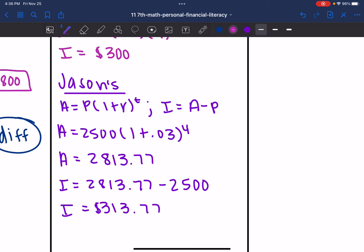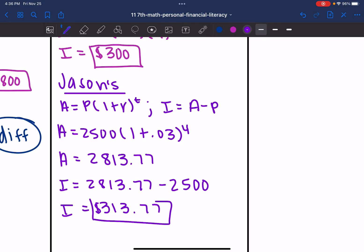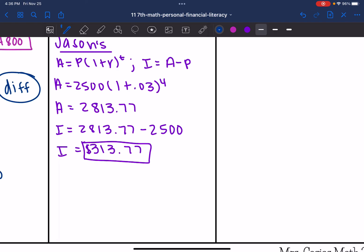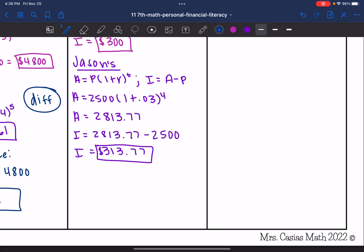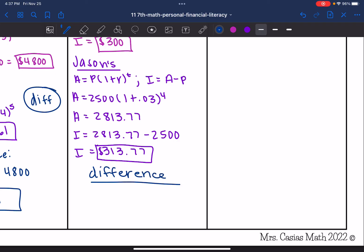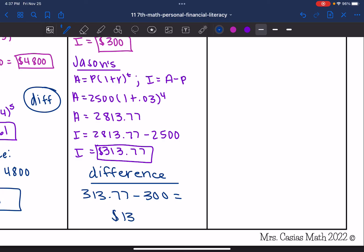So Sean's interest was $300 and Jason's interest was $313.77. Now I want to find the difference of them, so I'm going to subtract them: $313.77 minus $300 would be $13.77.